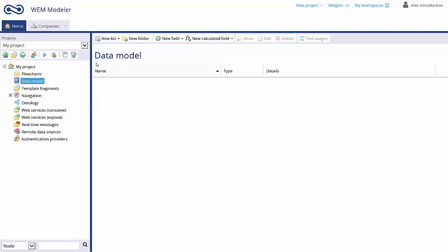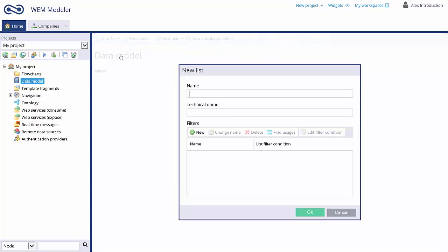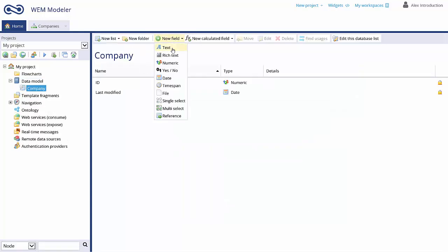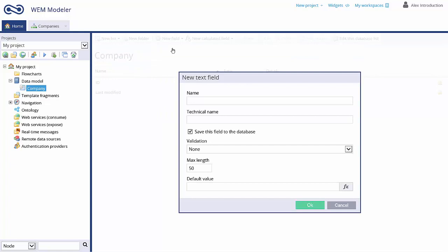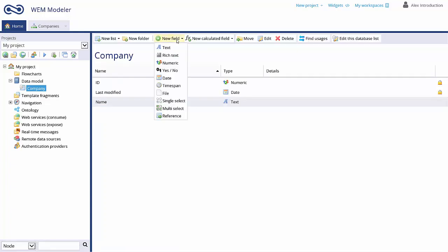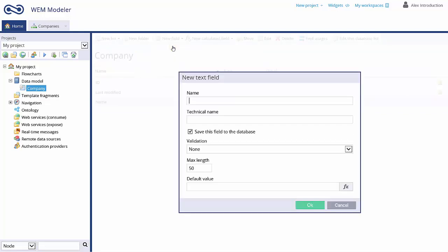Create your data model without any SQL knowledge — just create database lists and add fields to it. You can create any type of field like text, logical, or date fields without limitations. Just select New Field and select a type of field, and even add validations to the fields.